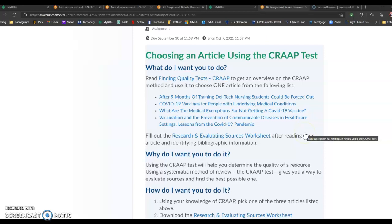These are all articles about a topic, about this idea of vaccination and health care. Lots of different perspectives in these articles, lots of different ways to approach the topic, lots of different sources. So some might be from a database, some might be from .gov, some might be from .edu's, some might be from .com's.